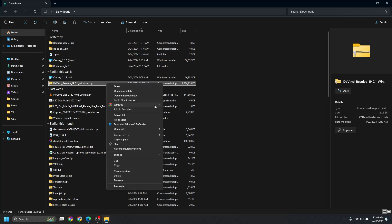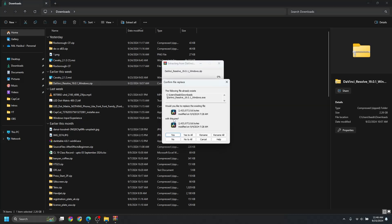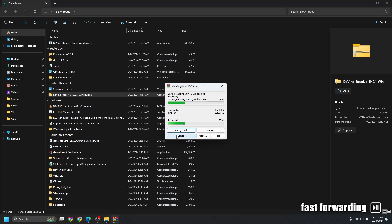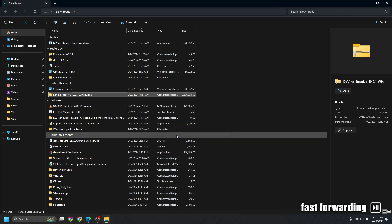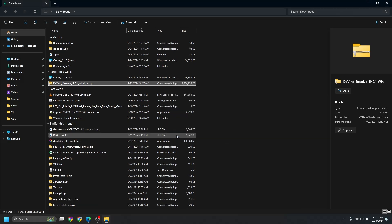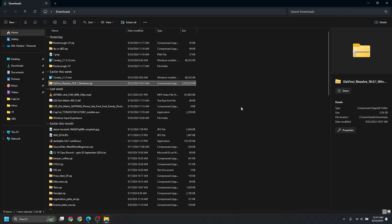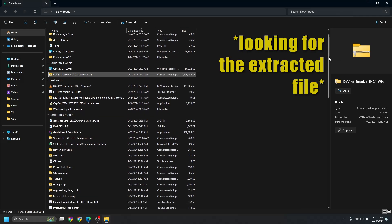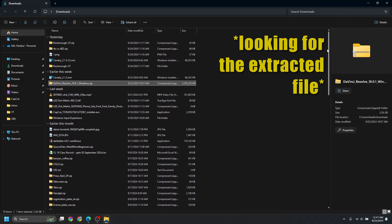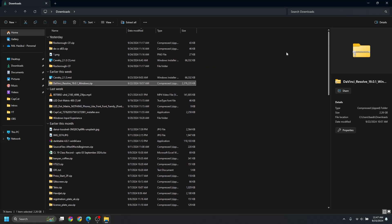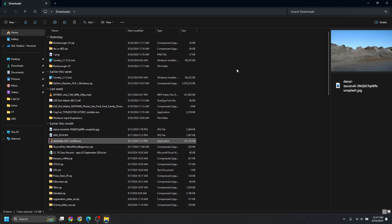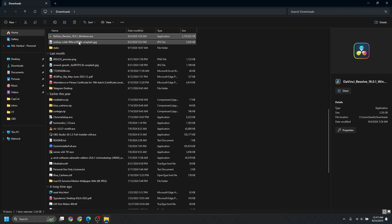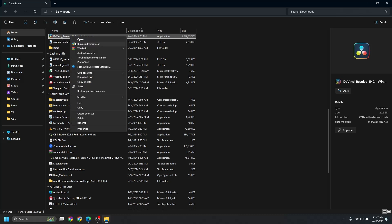So just extract it here and say yes. And the file is extracted. If you look for it, it is extracted right here.